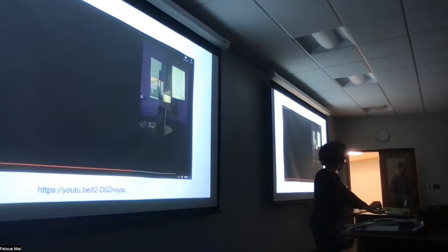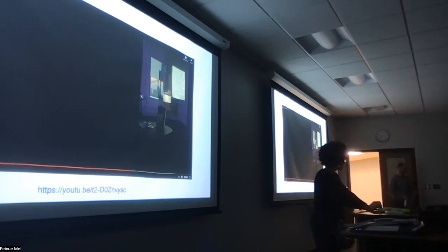All right. Thank you. Thank you so much, everyone.